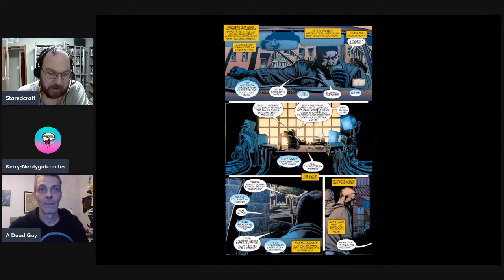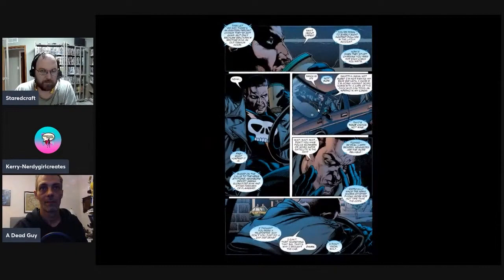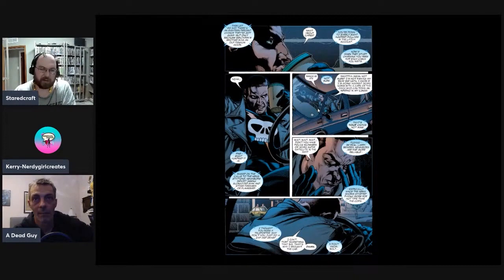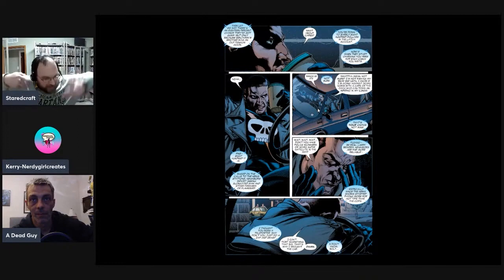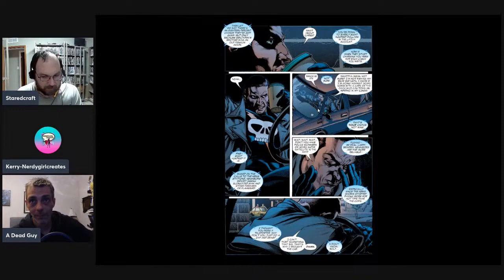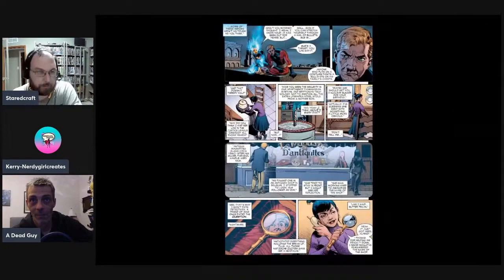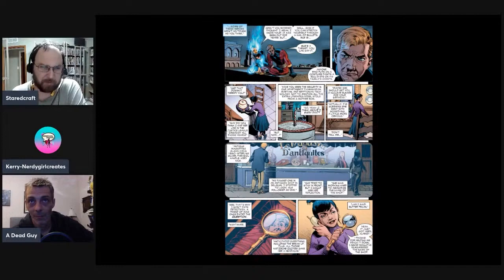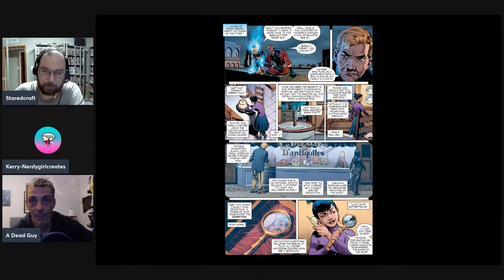We see Bolt waiting for everything to go down, talking with the Calculator who's planning it all out. This is a lot of setup — we're getting a good understanding of Meltzer redefining the Calculator, who used to be just a guy in a calculator suit but has now become the villain equivalent of Oracle. This was actually the first time that happened.